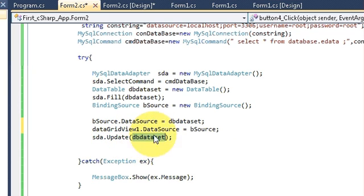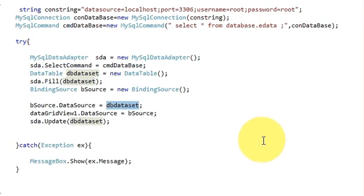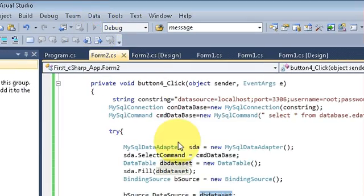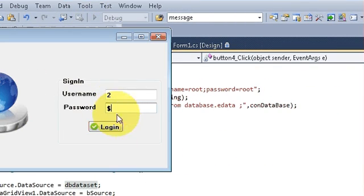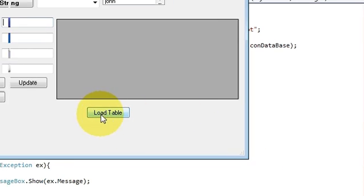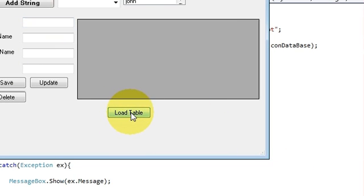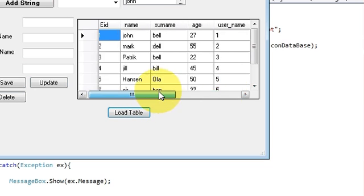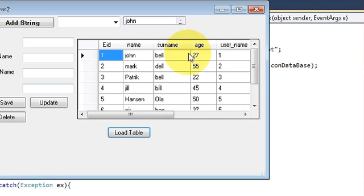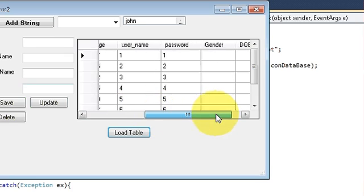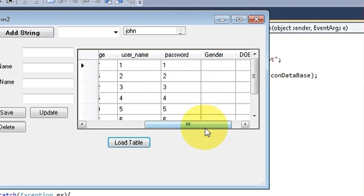If you want, just pause the video and copy the code. Now we are going to test the code — run the application, enter the username and password, and when I press the load table button it loads all the columns from my database and shows them here.